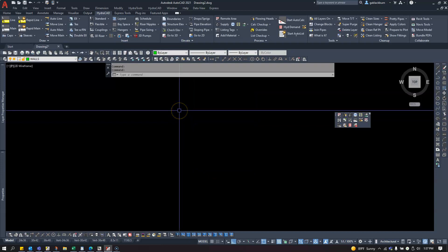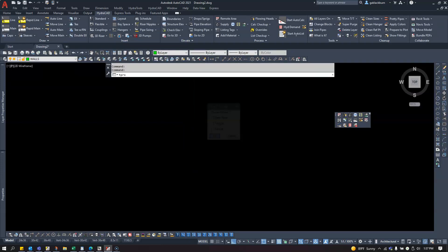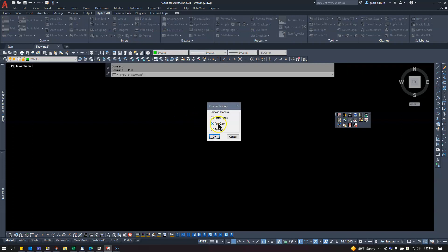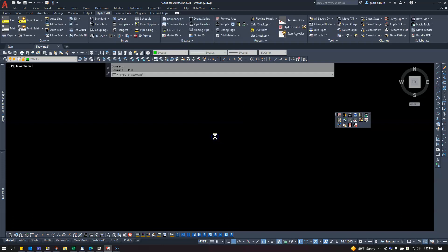I'll type in the command TPRO and tell it to use the AutoCalc Test Drawing. I'll click AutoCalc, or leave it set there, and click OK.